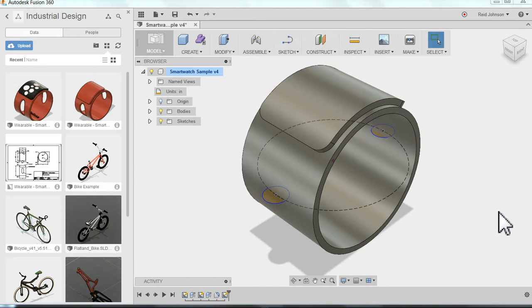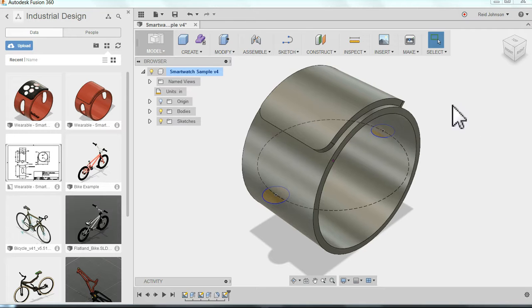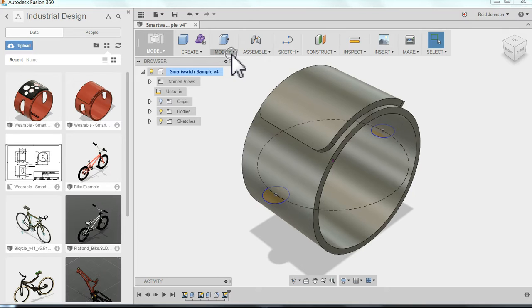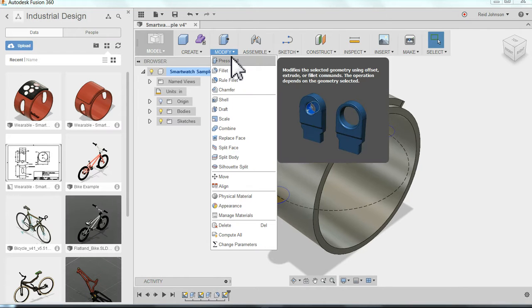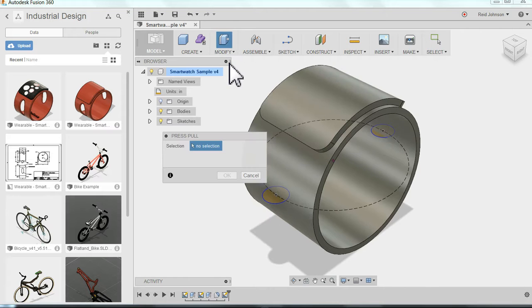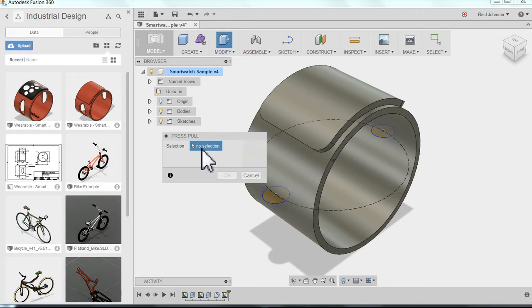And to actually create the openings I need the push and pull tool which again is up at the top under modify. I can click here to pull this menu down and I can find the press and pull command.